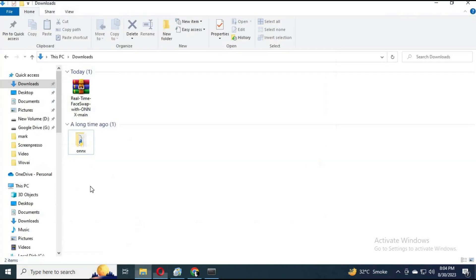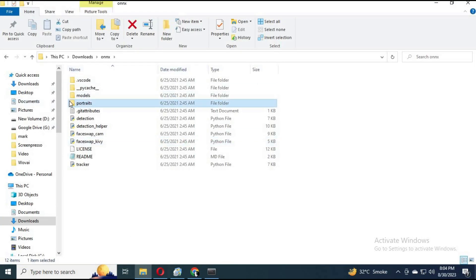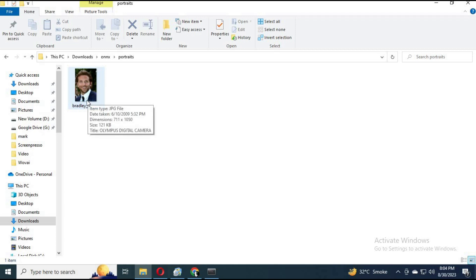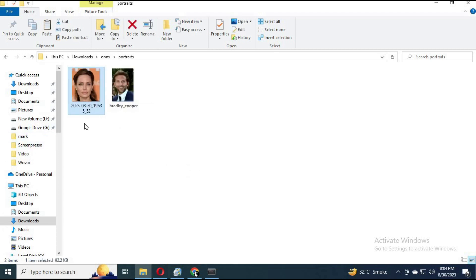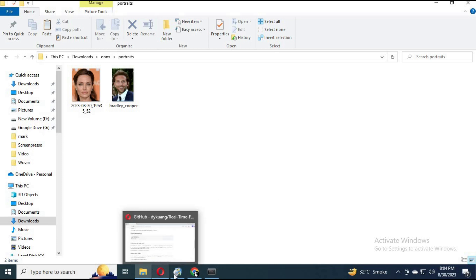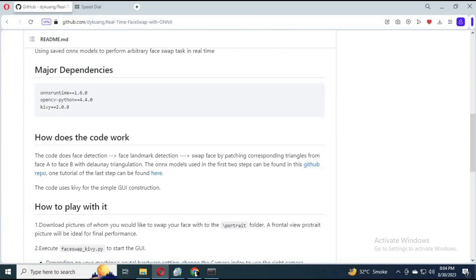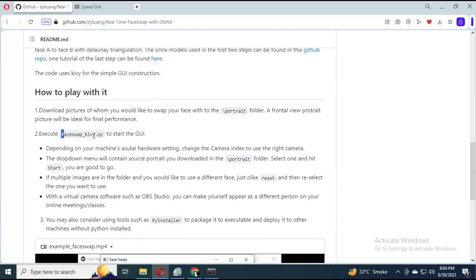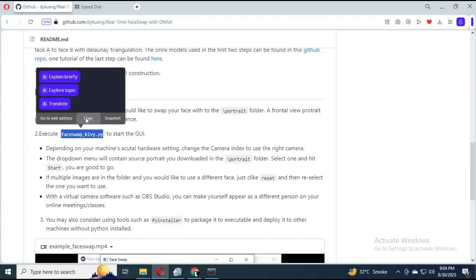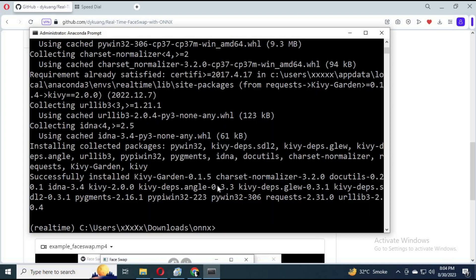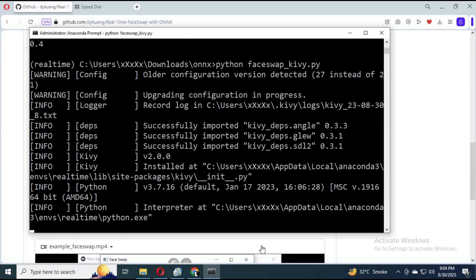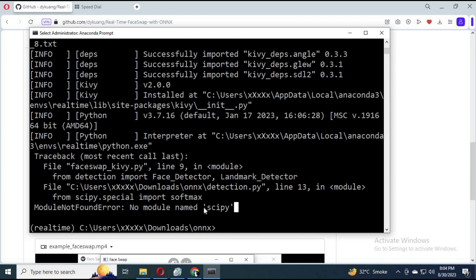After downloading them successfully, go to the main file folder and place the pictures you want to swap your face with. Make sure they are 512x512 for better results. Now type the main command. If you see a missing module SIPI, install it.